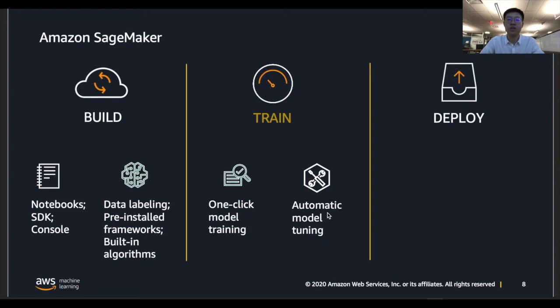All you need is to specify the number of training jobs and configure the hyperparameters to be tuned through the console or API, and then the rest will be handled by SageMaker automatically.